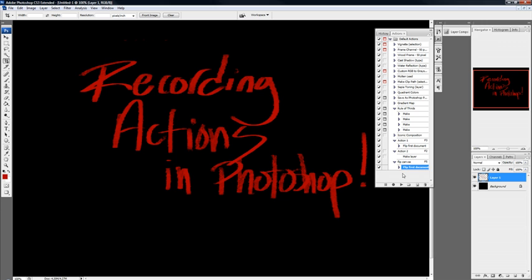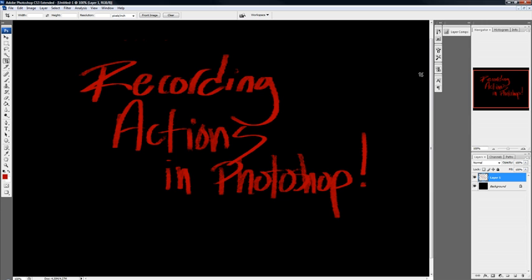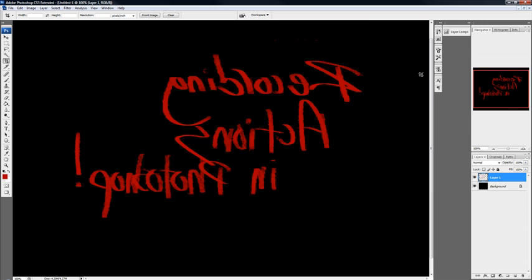So let's try it out. Now I'll just press F5 and it flips.